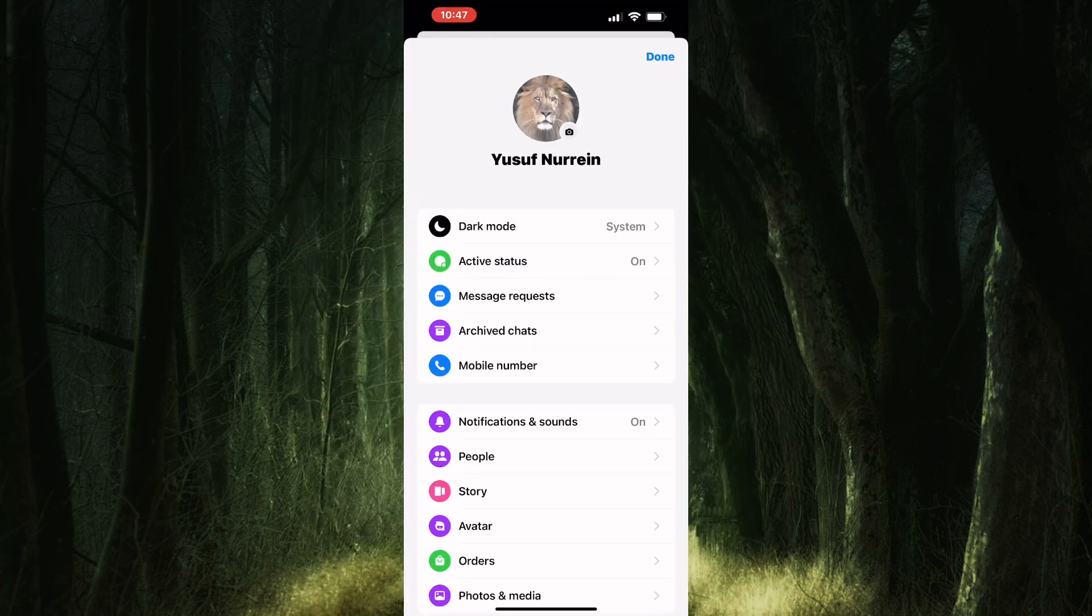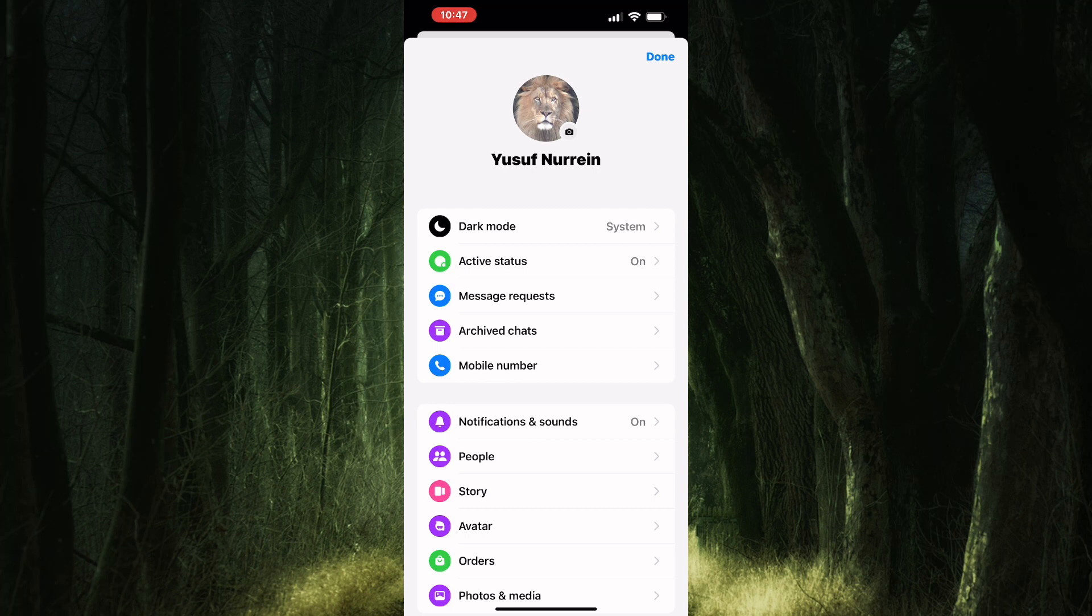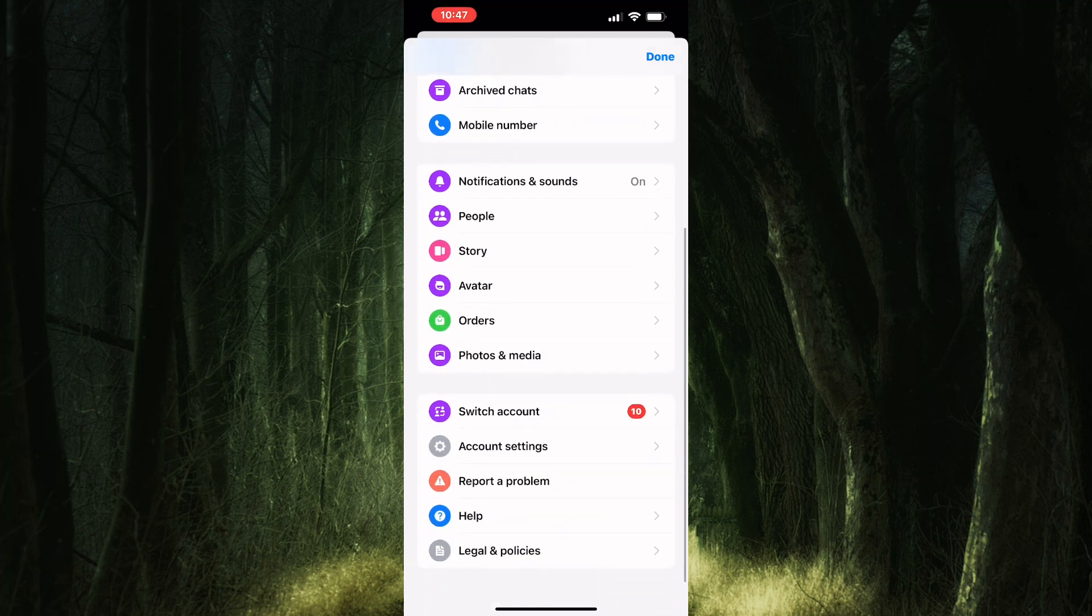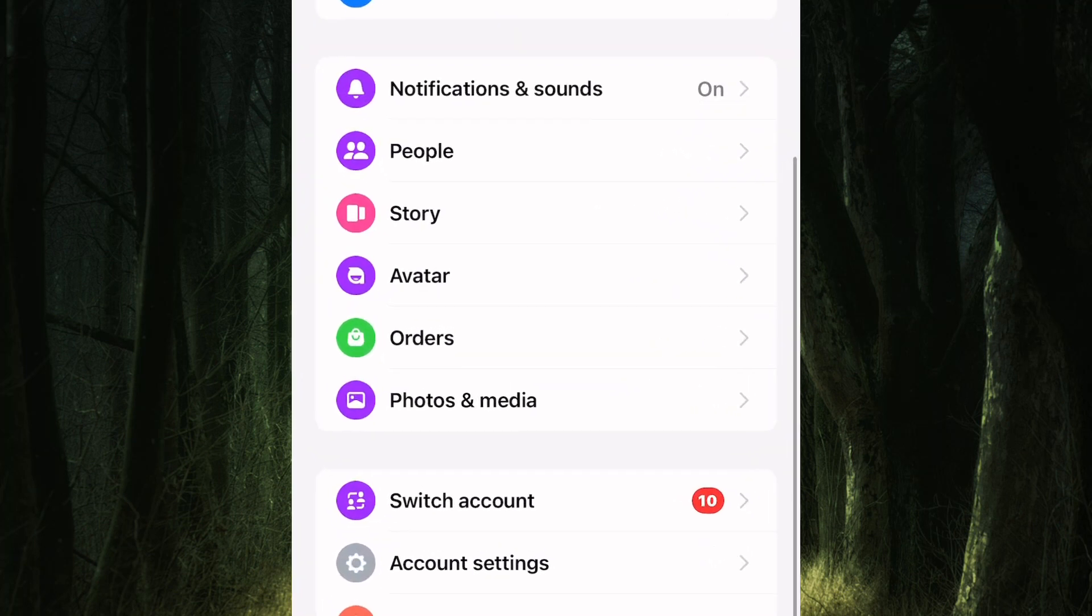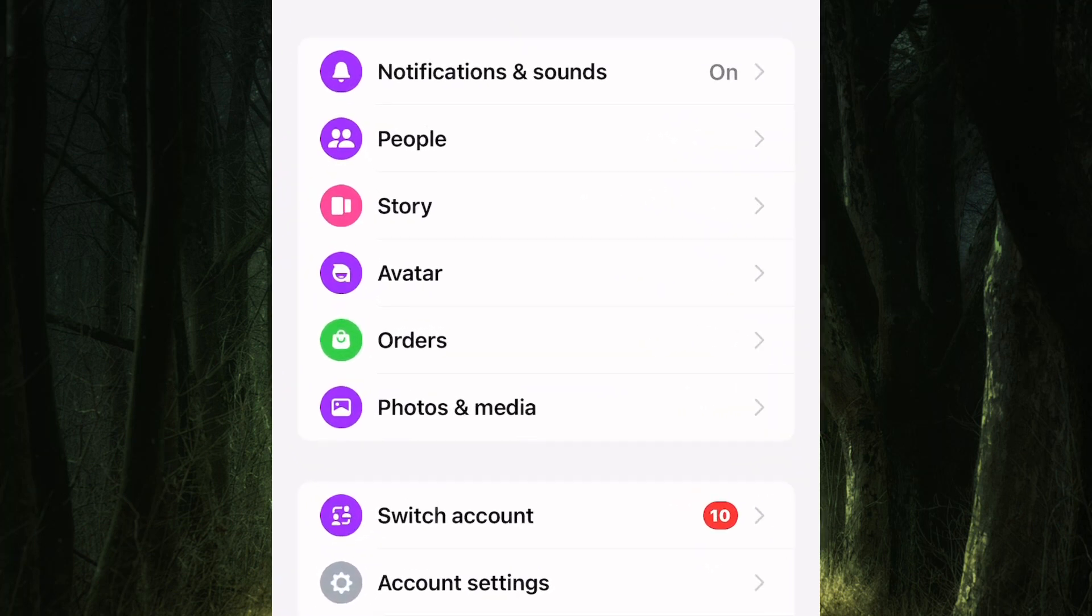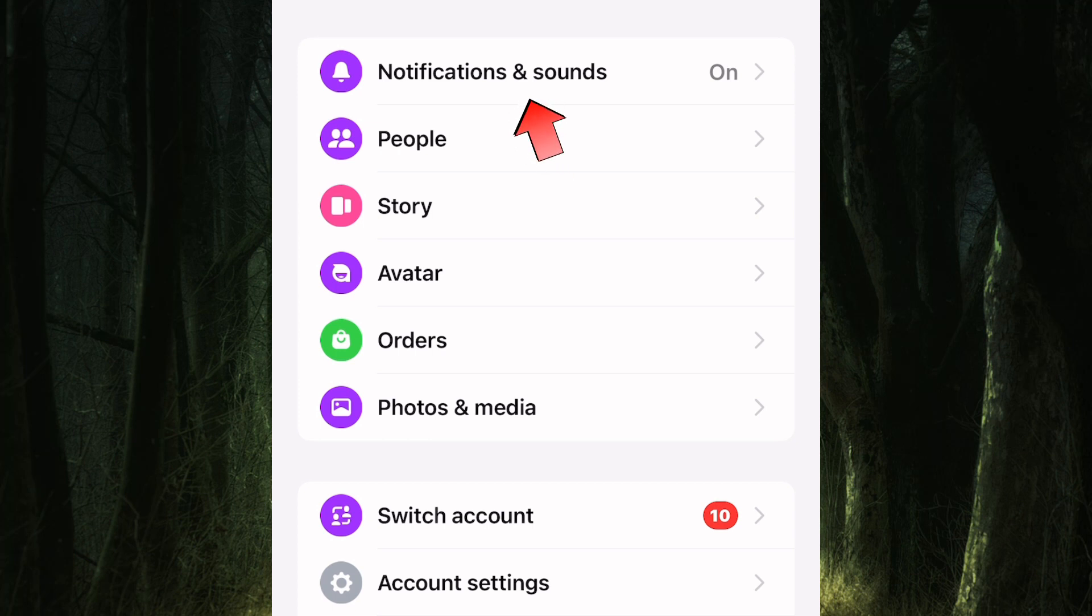You will find several sections here. Scroll down through the sections and look for one named notifications and sounds. Tap on it.